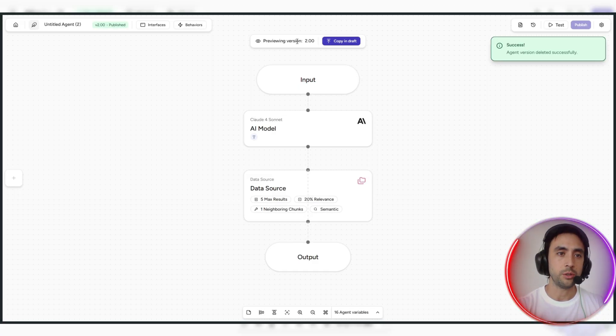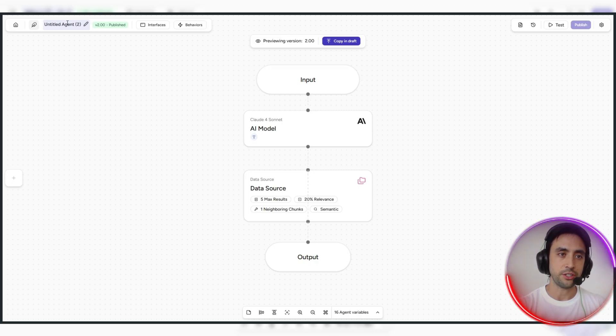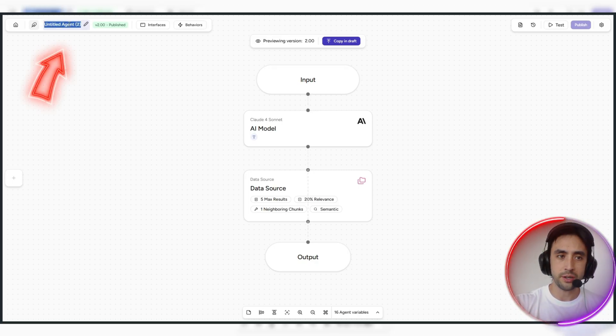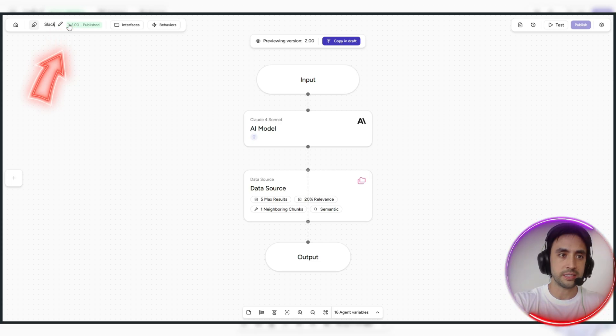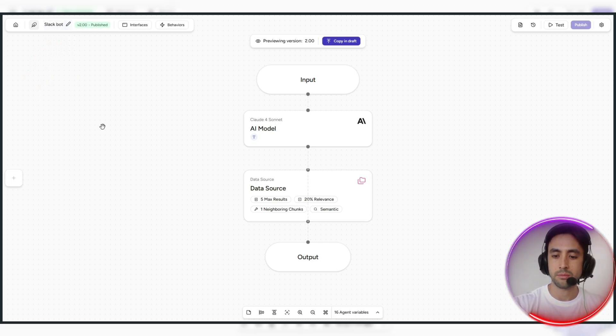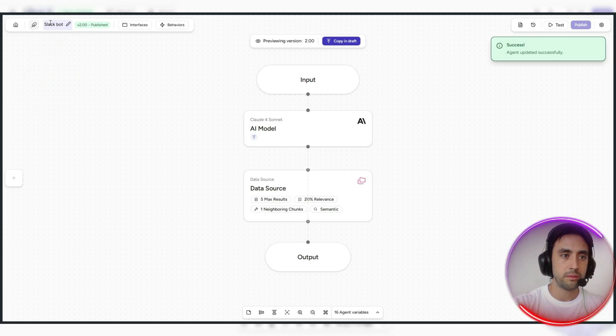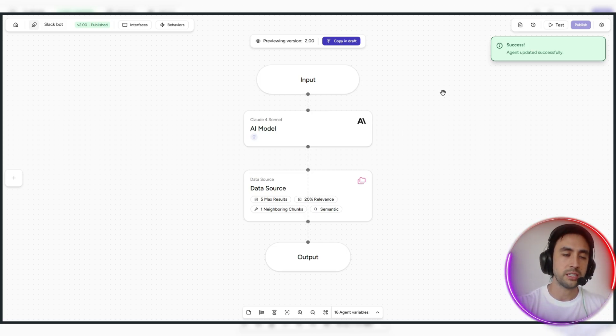And you can actually go ahead and name the agent, so let's just say it's a Slack bot, we can name him Slack bot, just for example. Slack bot, agent updated successfully.